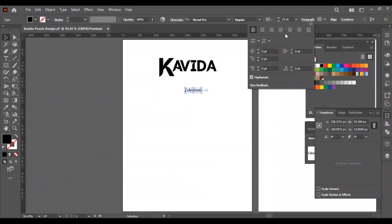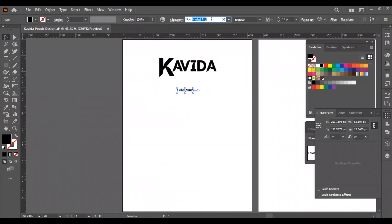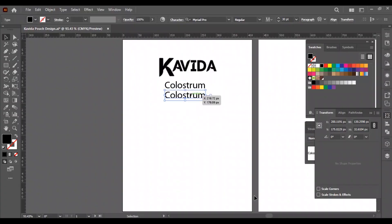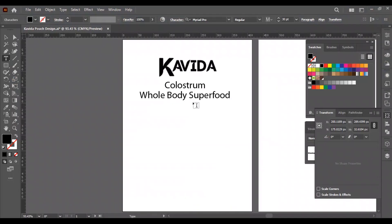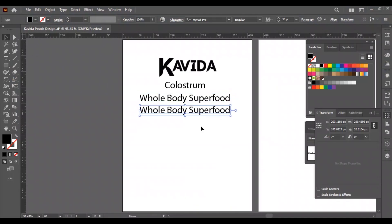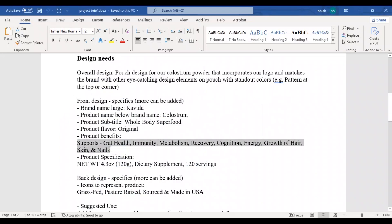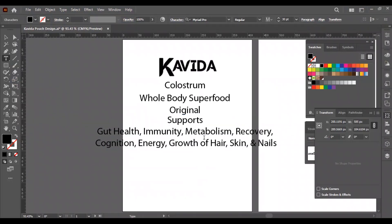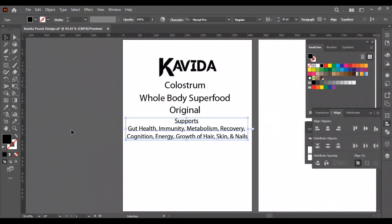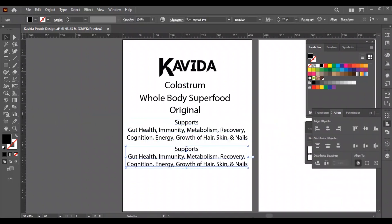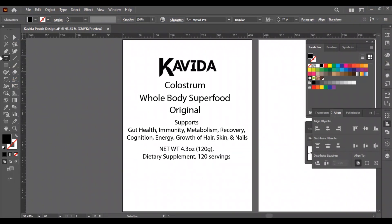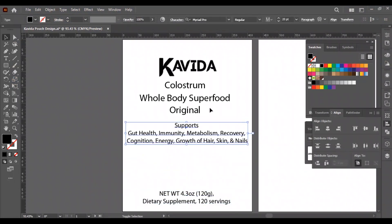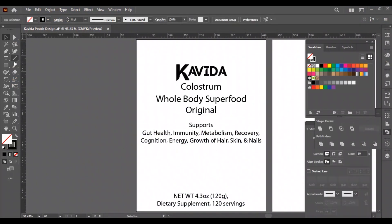First, we will add all the texts from the doc file for the front. Our texts are ready, now it's time to organize them.